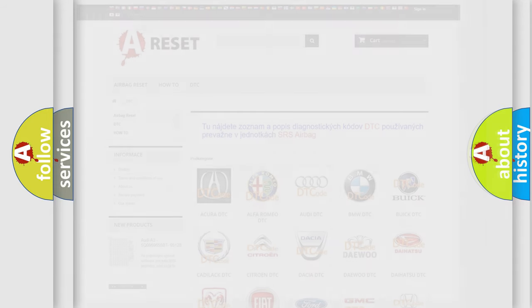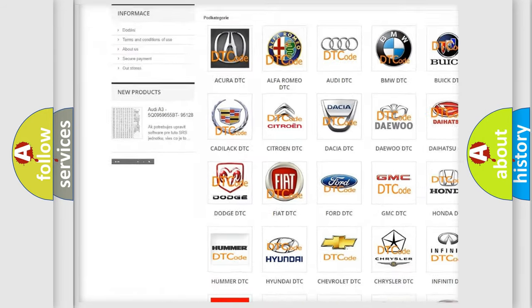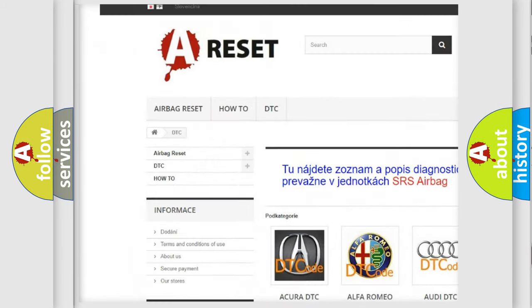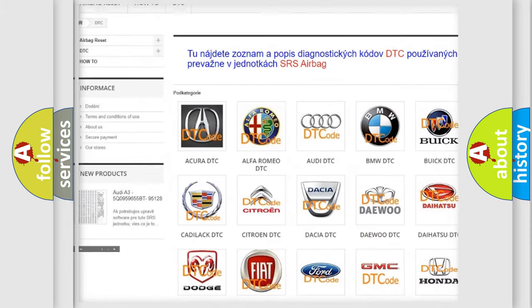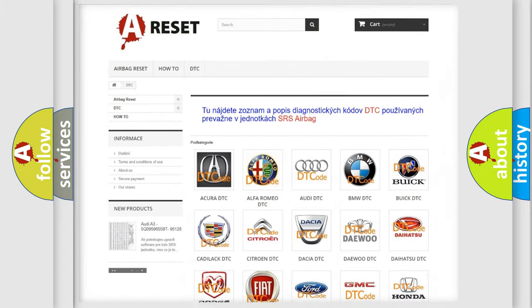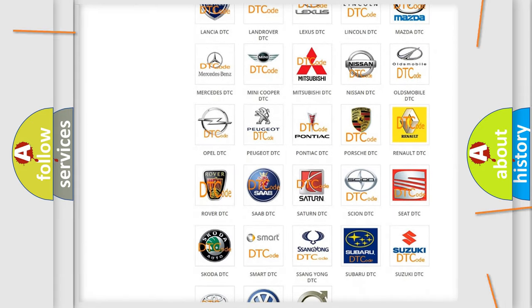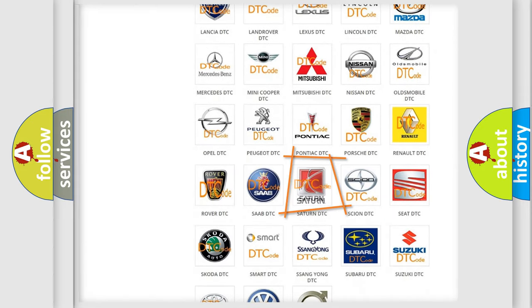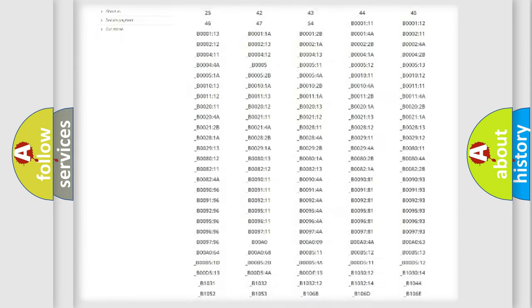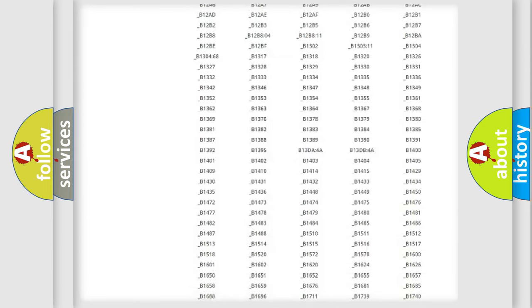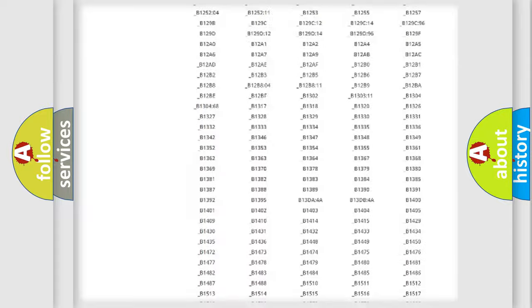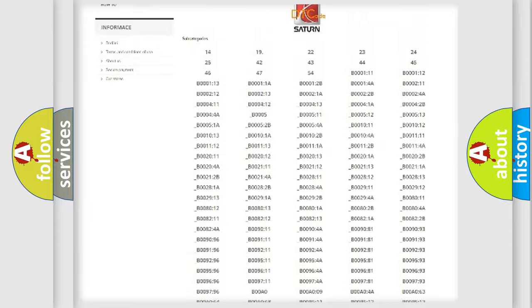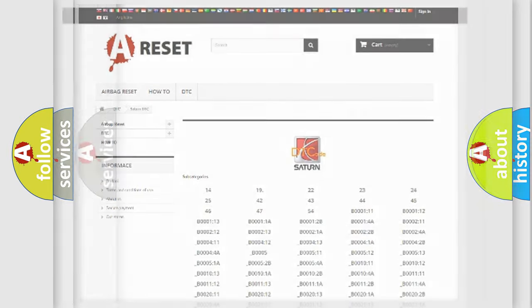Our website airbagreset.sk produces useful videos for you. You do not have to go through the OBD2 protocol anymore to know how to troubleshoot any car breakdown. You will find all the diagnostic codes that can be diagnosed in SAT and vehicles. Also many other useful things.